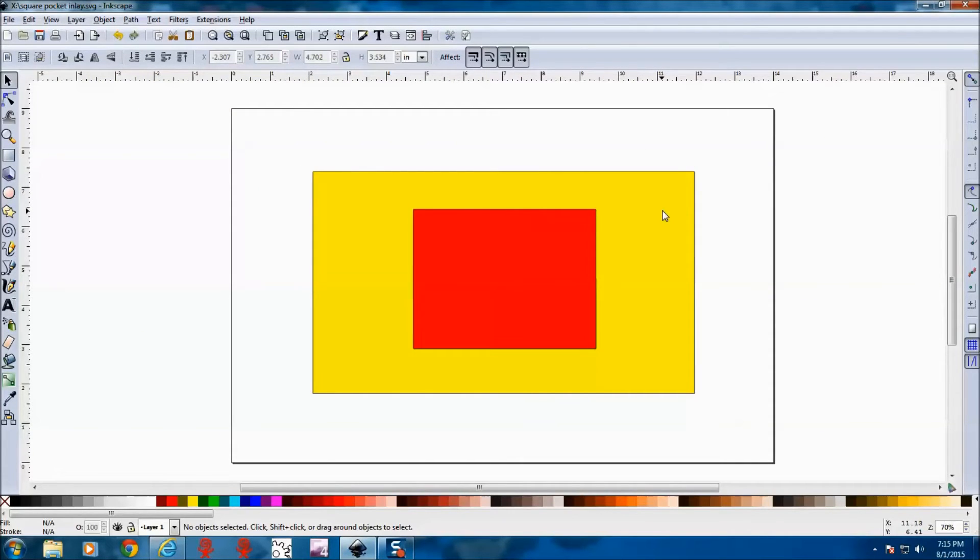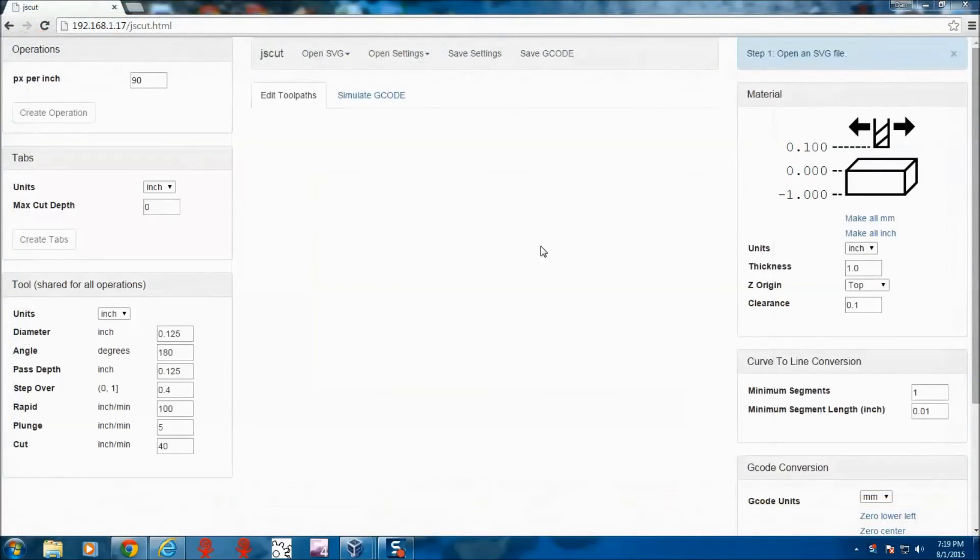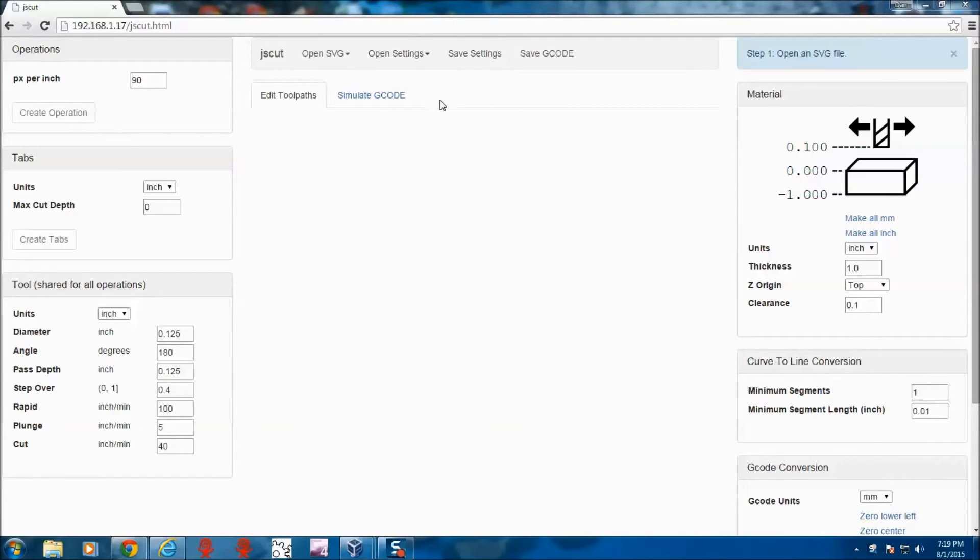The next thing is to open up JSCut and set up our tool paths. This is JSCut, JSCut.org. It's an awesome program. You can run it in your browser. It works really well with Inkscape.